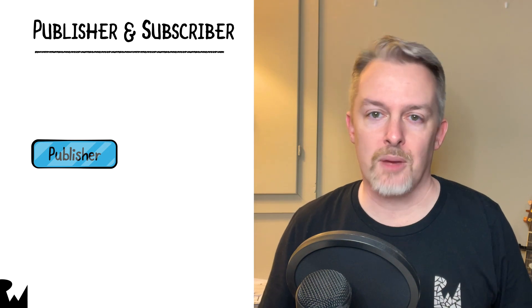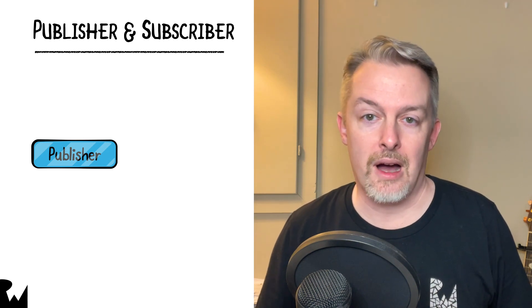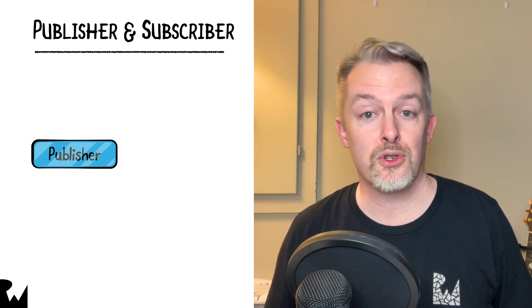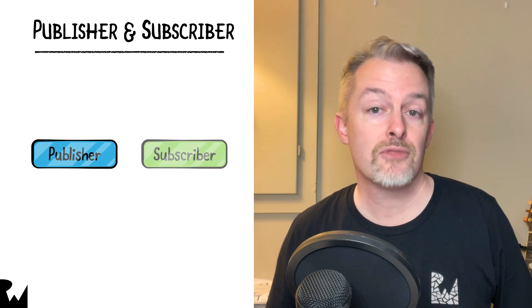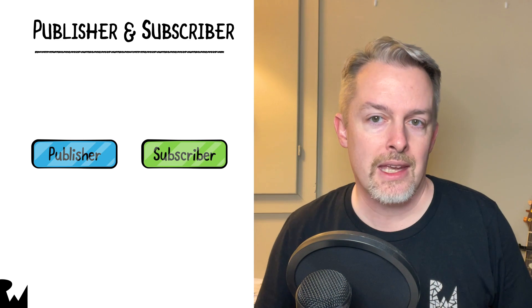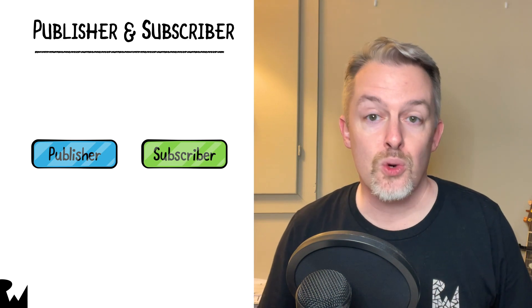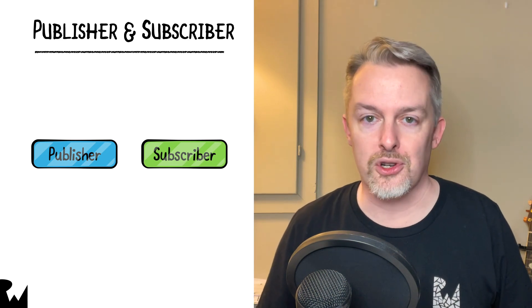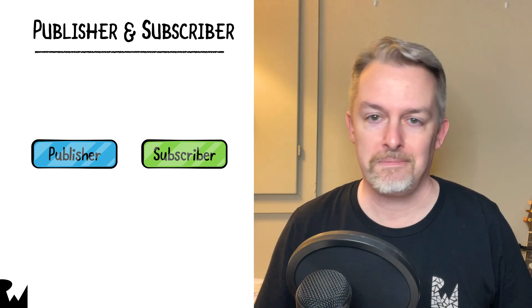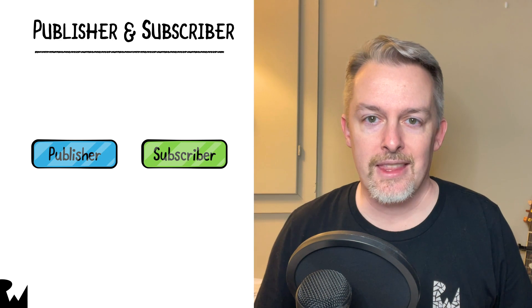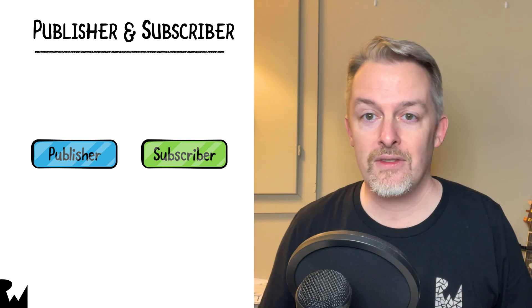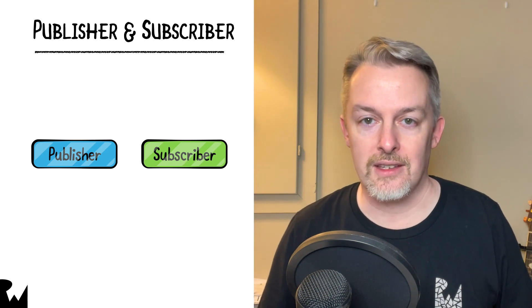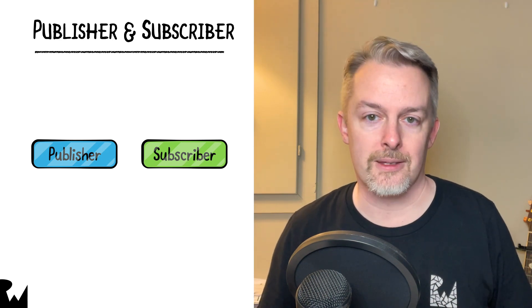What observes a publisher in Combine is referred to as a subscriber. It attaches to or subscribes to a publisher, imagine that, and it can then receive the values and events the publisher emits.